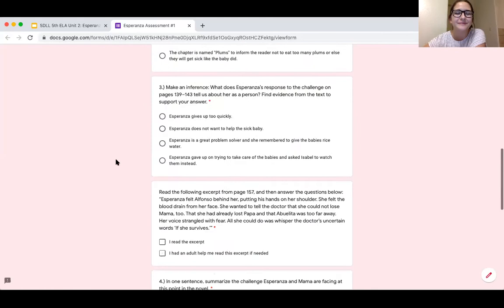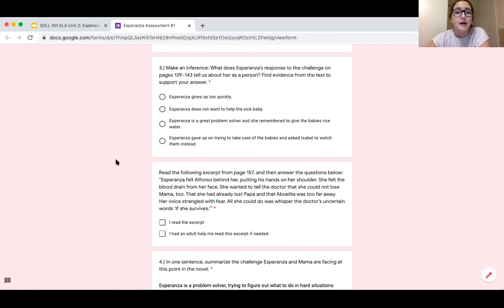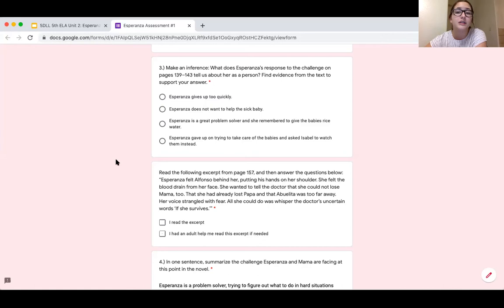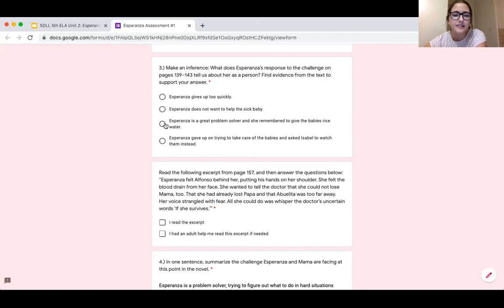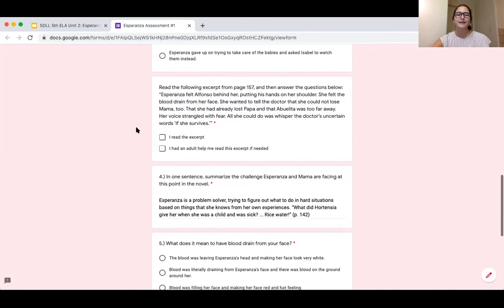Question three says to make an inference about what Esperanza's response to the challenge on pages 139 through 143 tells us about her as a person. That whole part of the book was about how the babies got sick and Esperanza had to problem solve. The only answer that really makes sense is that Esperanza is a great problem solver, because she didn't give up — she tried cleaning the babies, made them rice water, and didn't just wait for Isabella to get home.